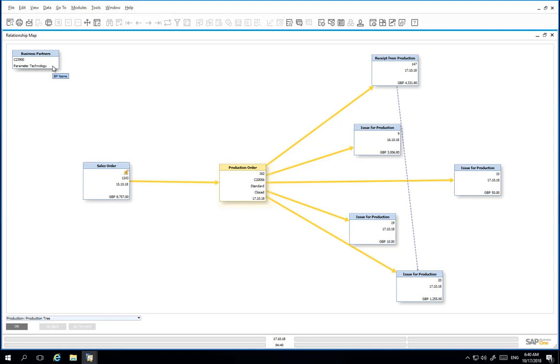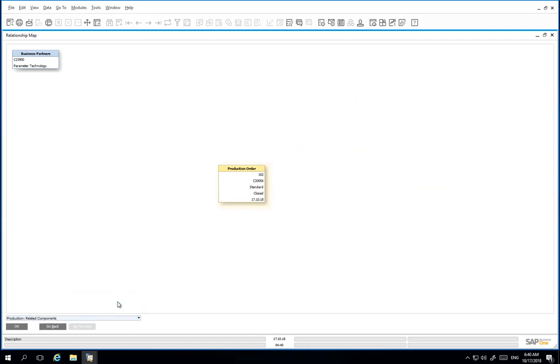We can also change the view to show the related components for this production order. To do this, we scroll down and change from production tree to related components.